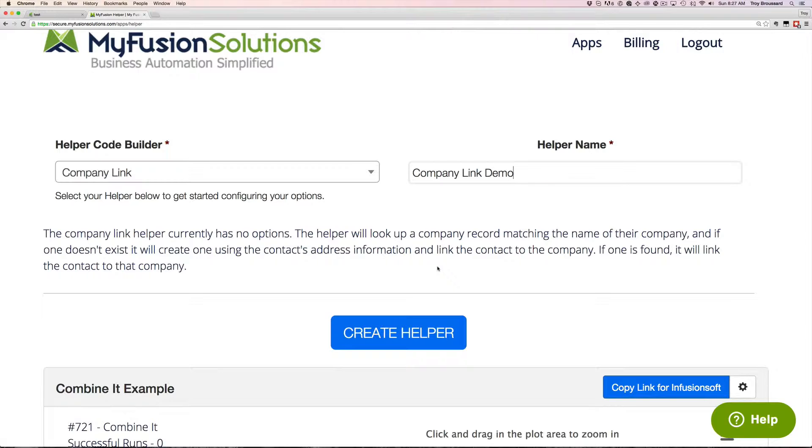But either way, it's going to link up the company data inside of the contact into the company table. So this is an automatic function. It's super easy to use and super easy to set up.